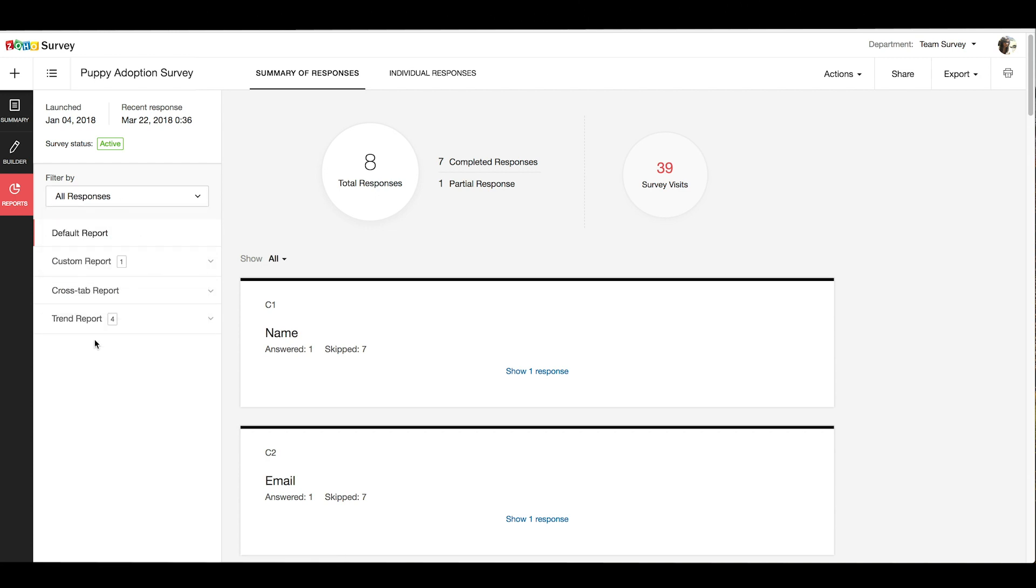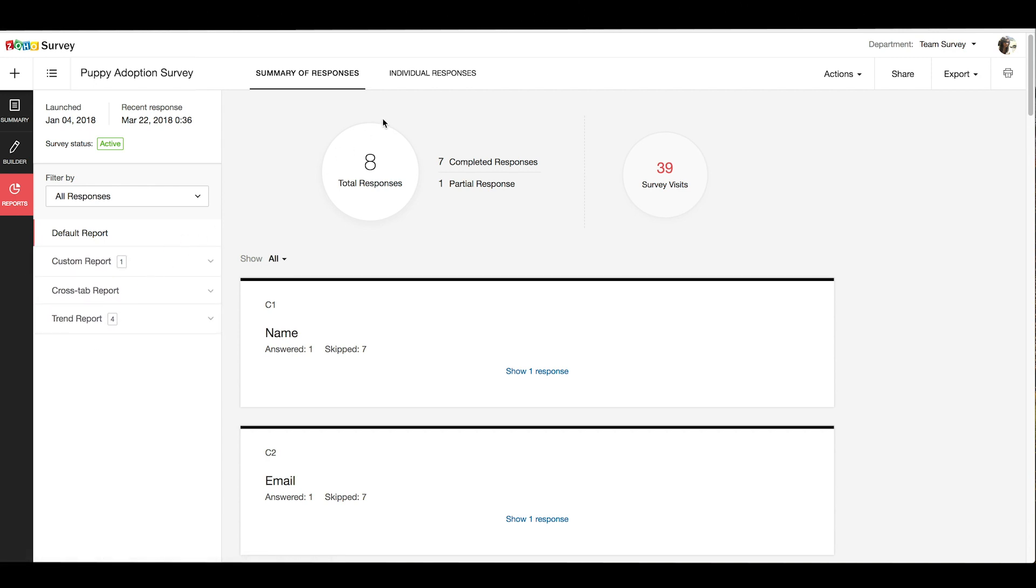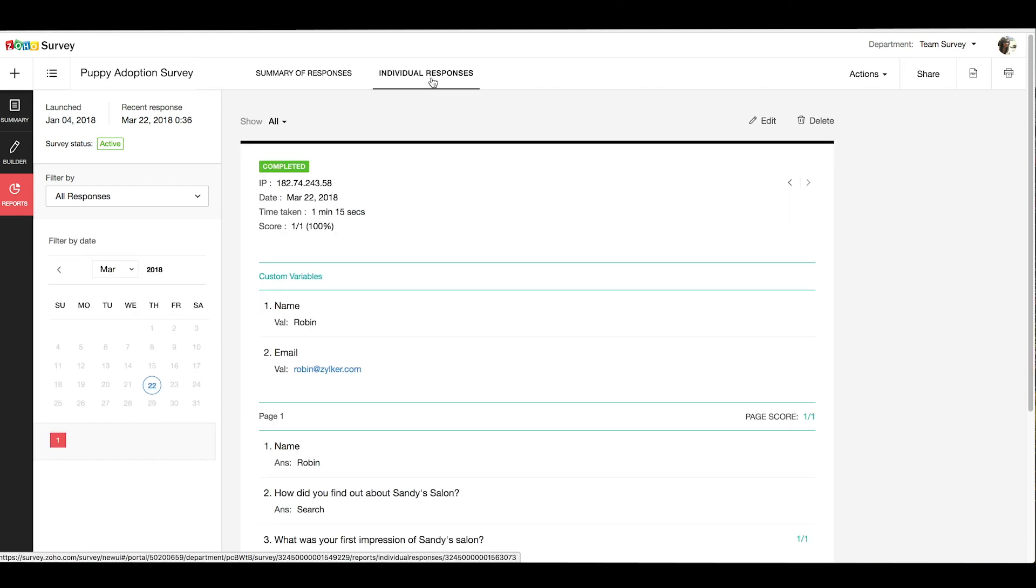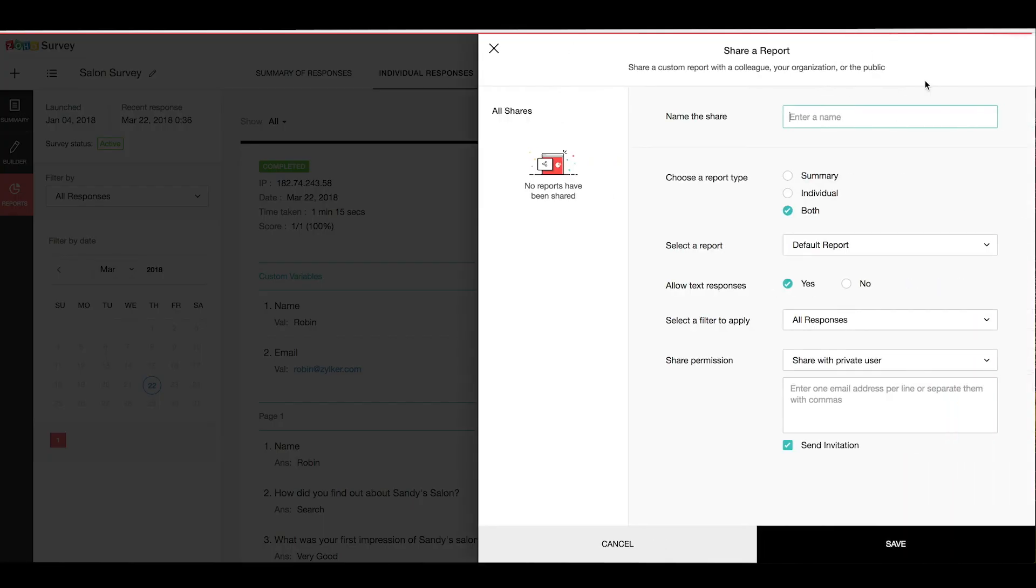You also have options to create custom, crosstab, and trend reports. You can switch to the individual responses tab and filter more to view their responses individually. You can also share your reports with colleagues, survey respondents, or with organizations.